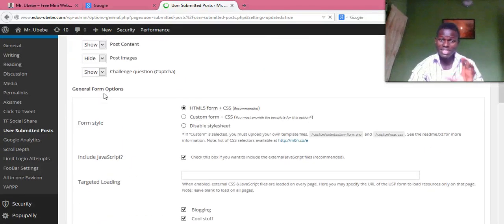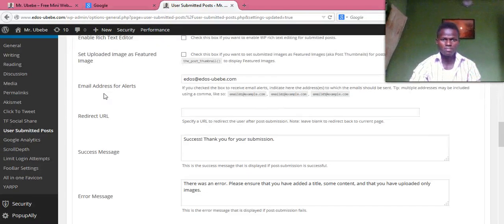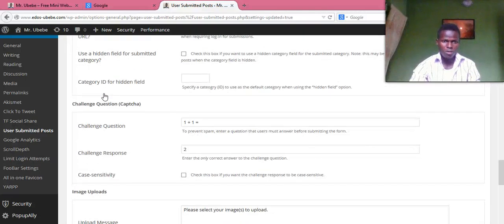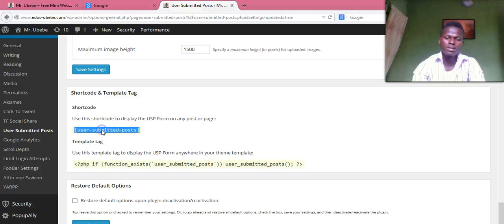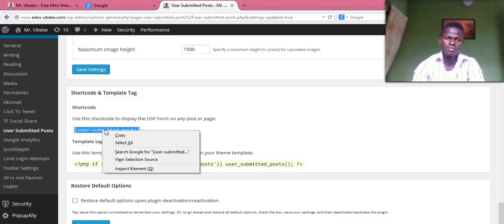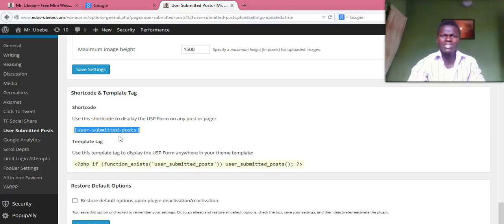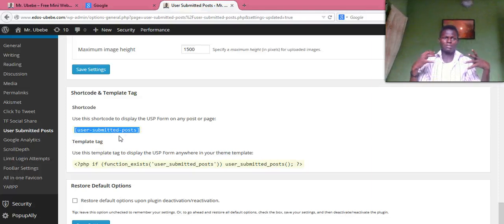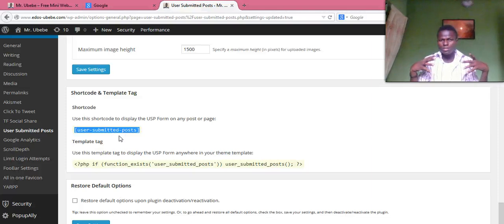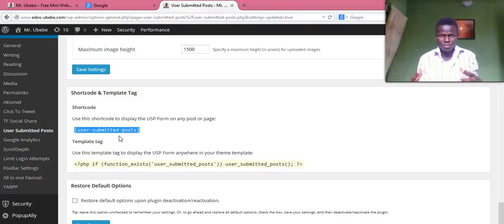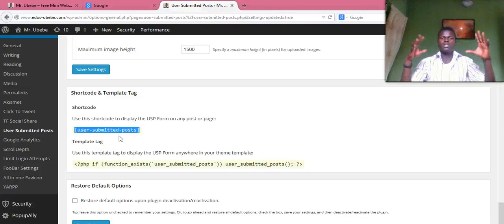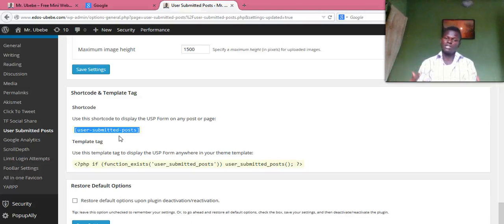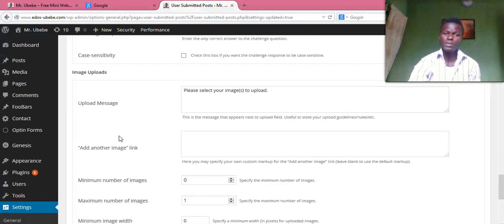After that, what you want to do is copy the shortcode. Copy the code, then create a page — create a page where you want this form to be. If you want the form to be on a particular page, you create that page and paste the code there.